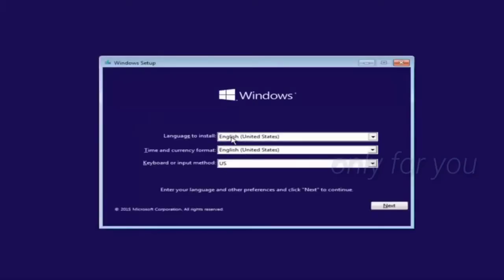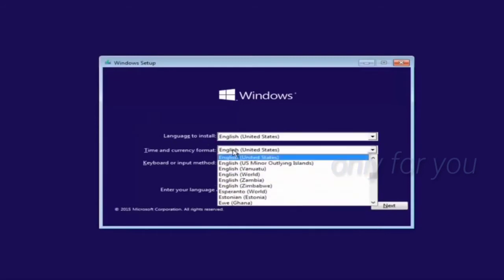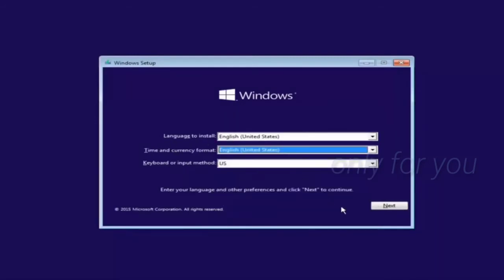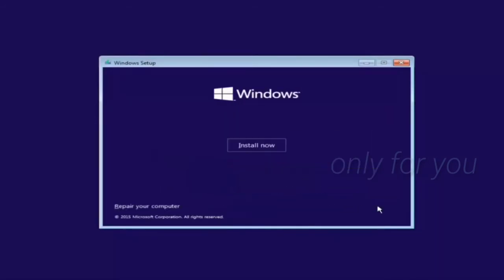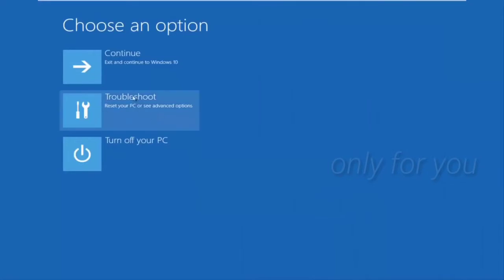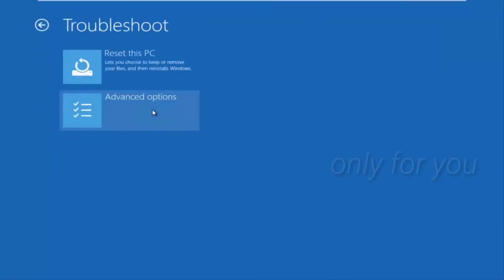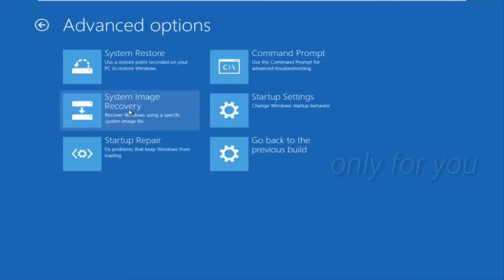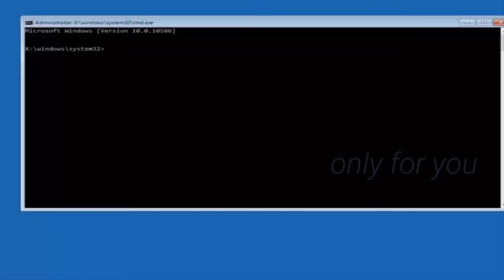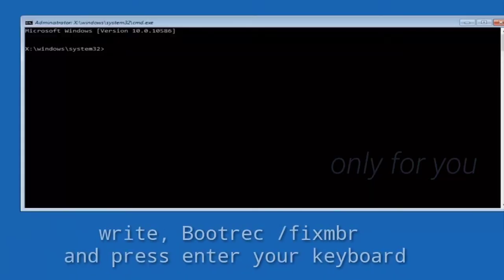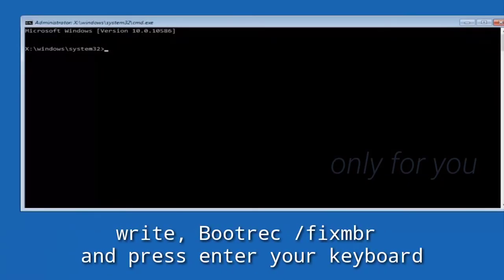Select your language and click Next. Click on Repair, click on Troubleshoot, click on Advanced Options, click on Command Prompt. Now write this command and press Enter.